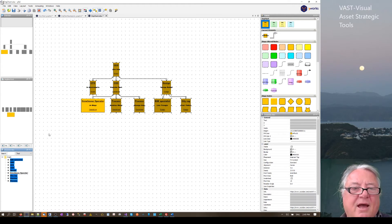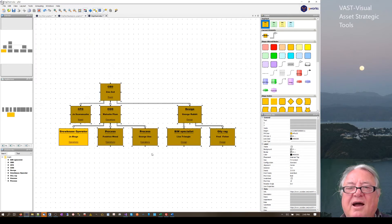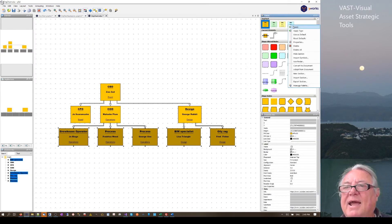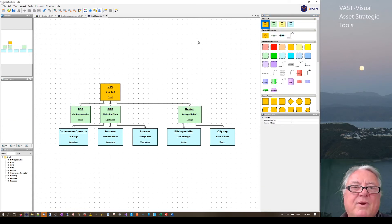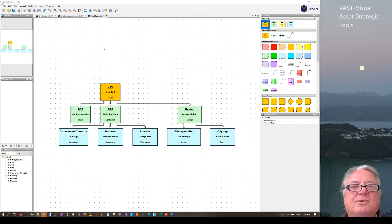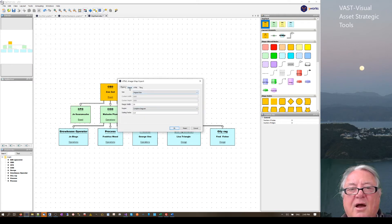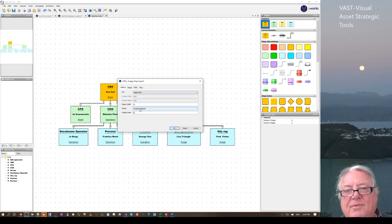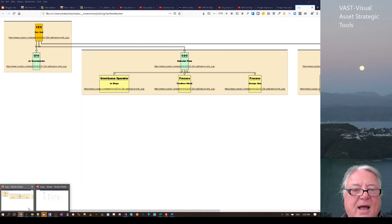Now let's tidy it up a bit. We're going to grab everything, stretch the layout and tidy that up — right-click and apply the presets. Now we've got it roughly where we need it to be. We go File, Export, export to HTML, and we'll call it number nine Z. We'll scale it by two, set a margin width of 15, region is complete diagram, and go OK. That's now exported.